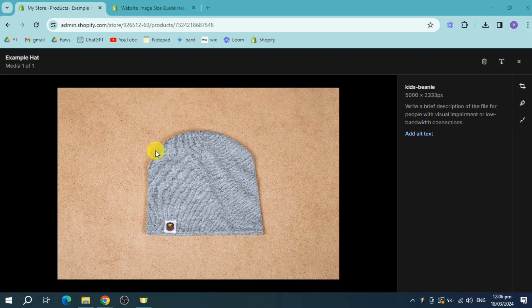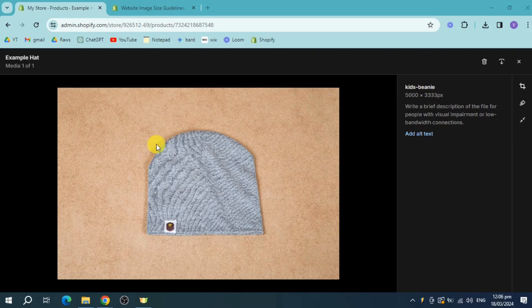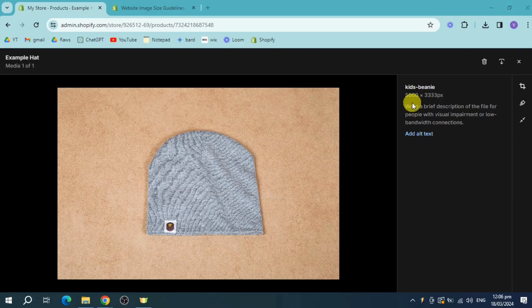So in here, I have an example of a picture on Shopify right here. The actual size for it is 5,000 by 3,333 pixels.